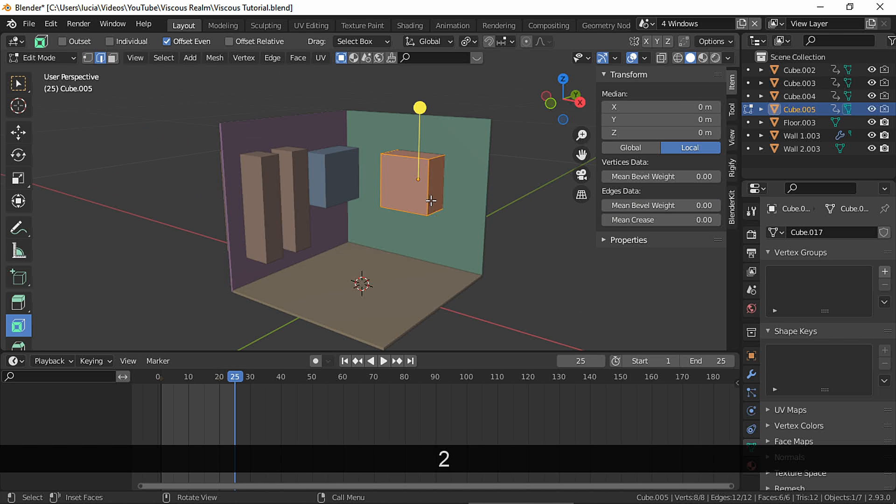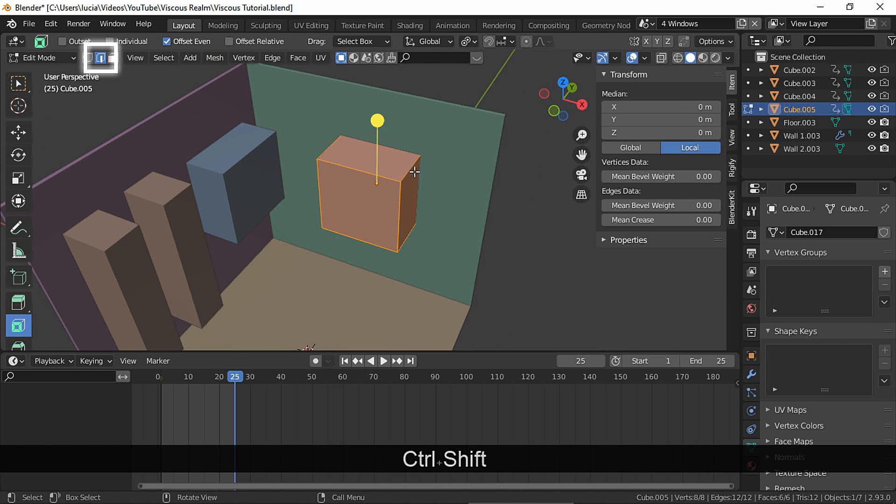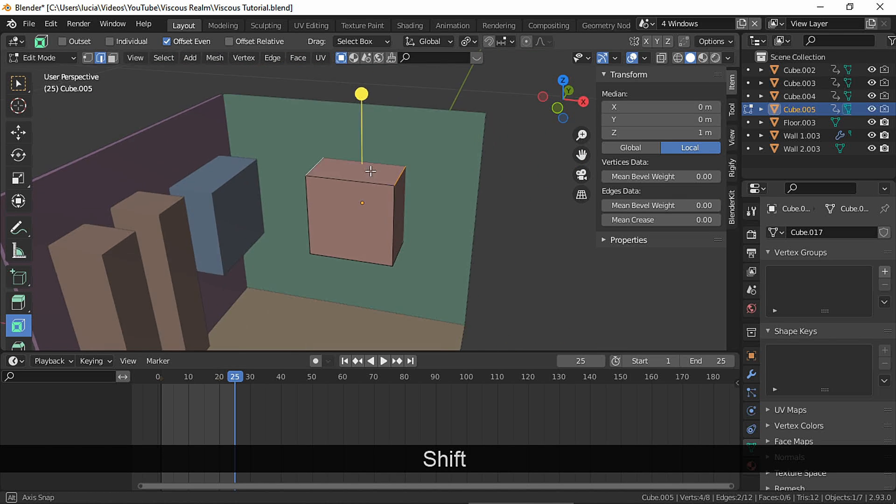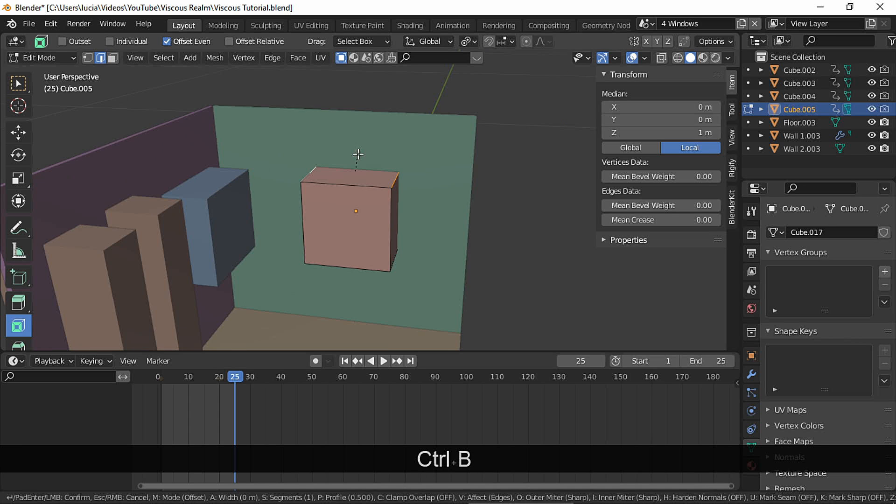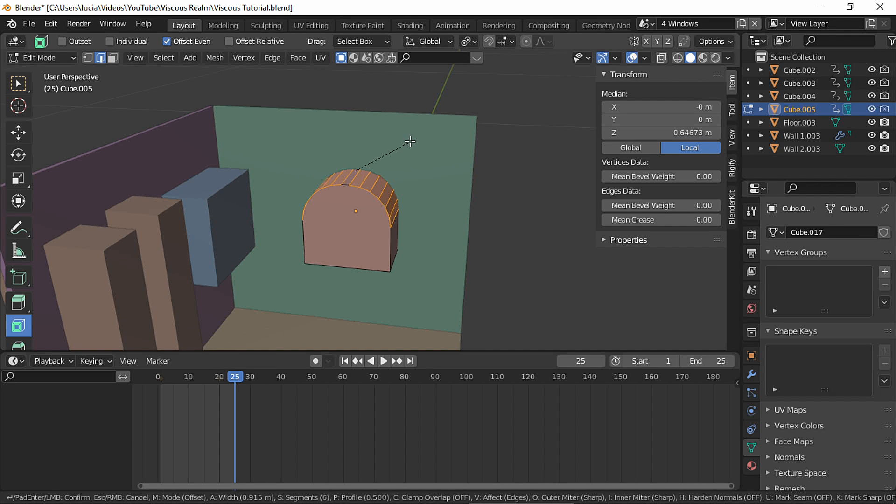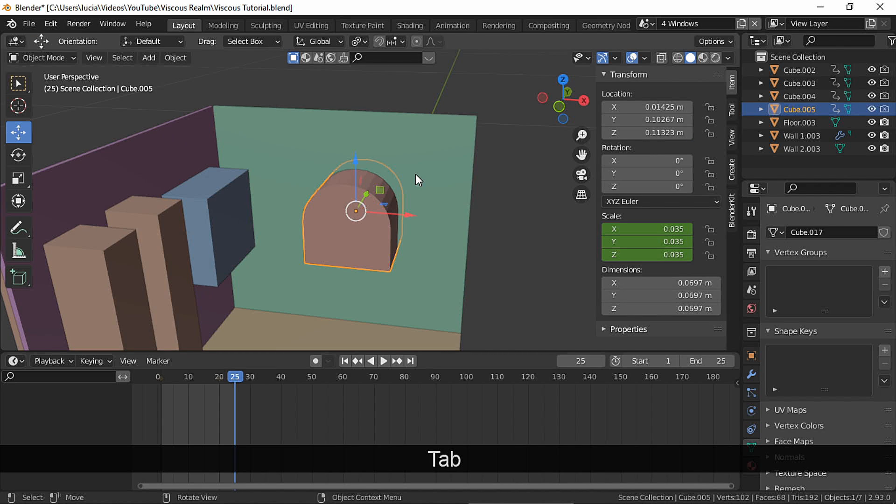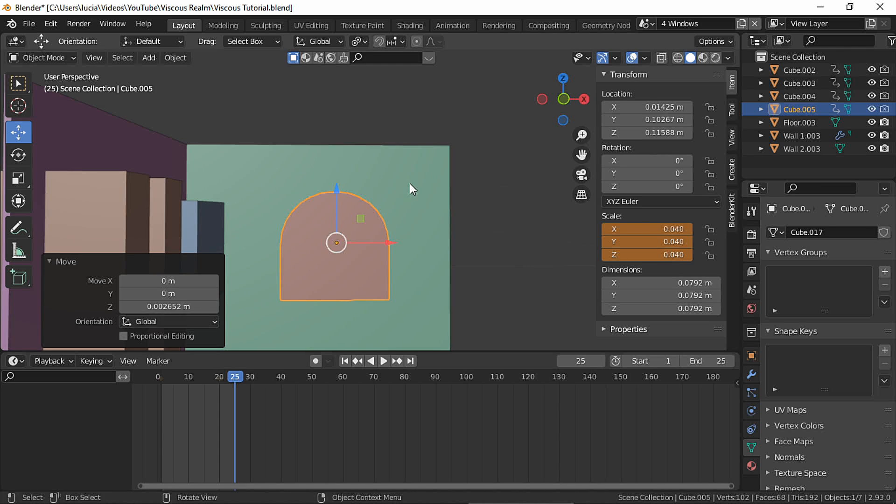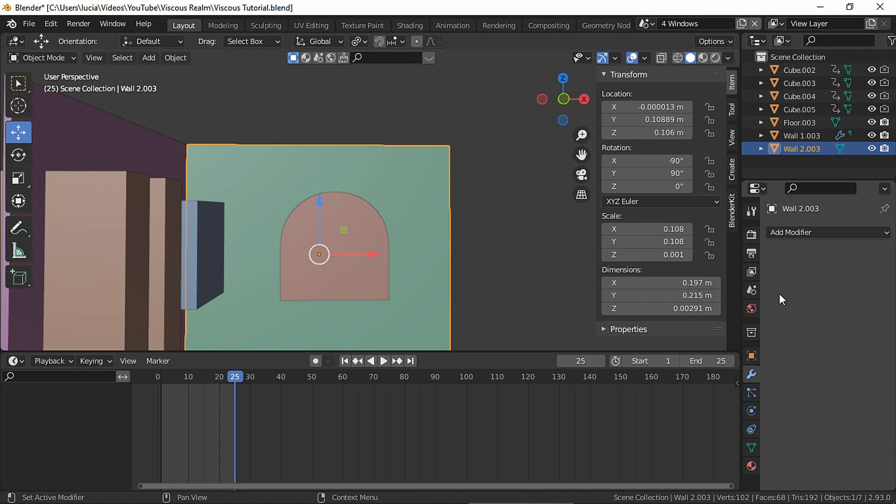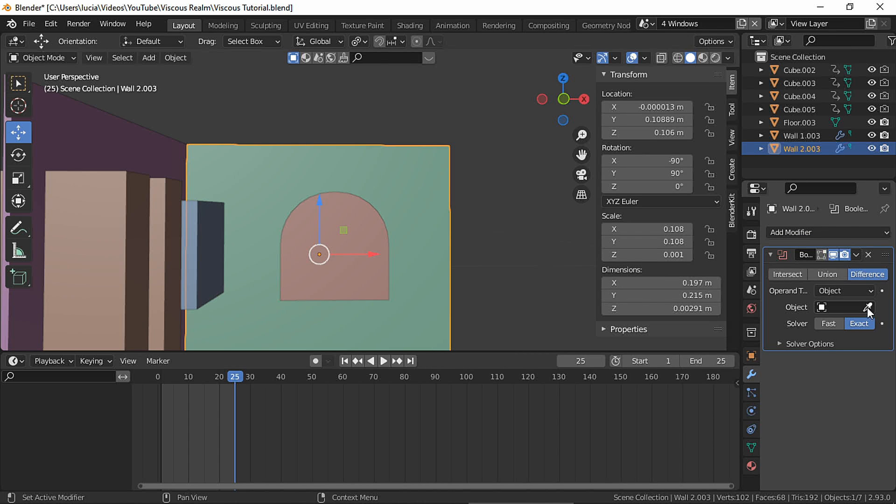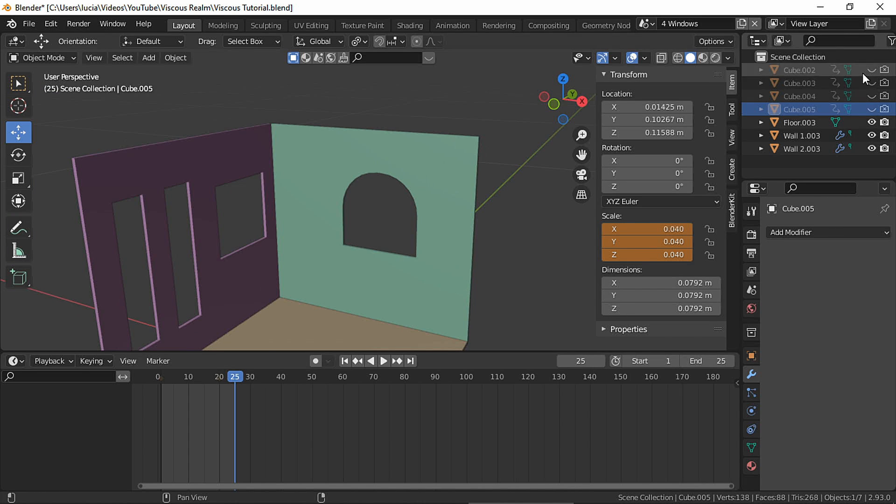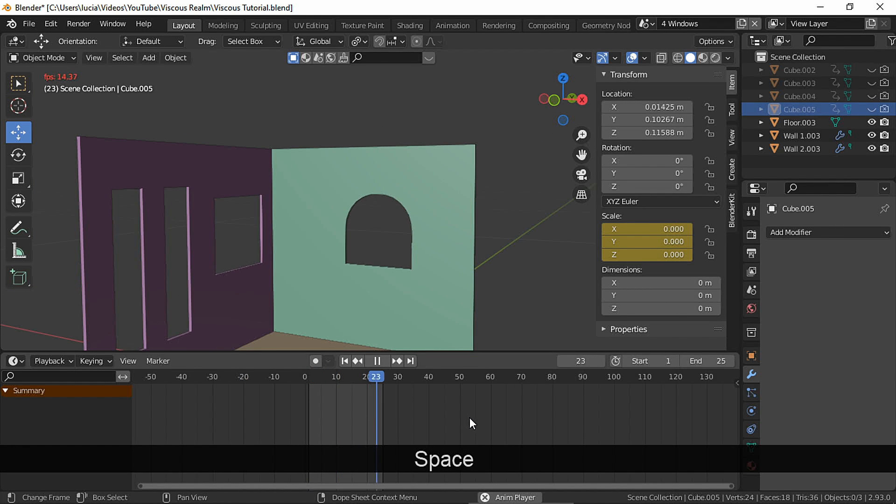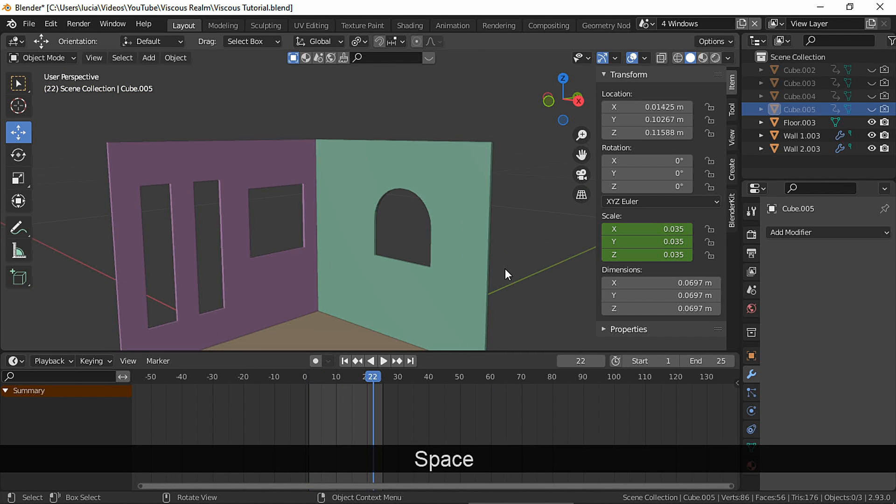Now let's make a different window shape. Edit mode, edge select, and bevel. Move your mouse wheel or just put the number of segments here. Let's add a boolean to the other wall. And this one is already animated because we duplicated the cube that was already animated.